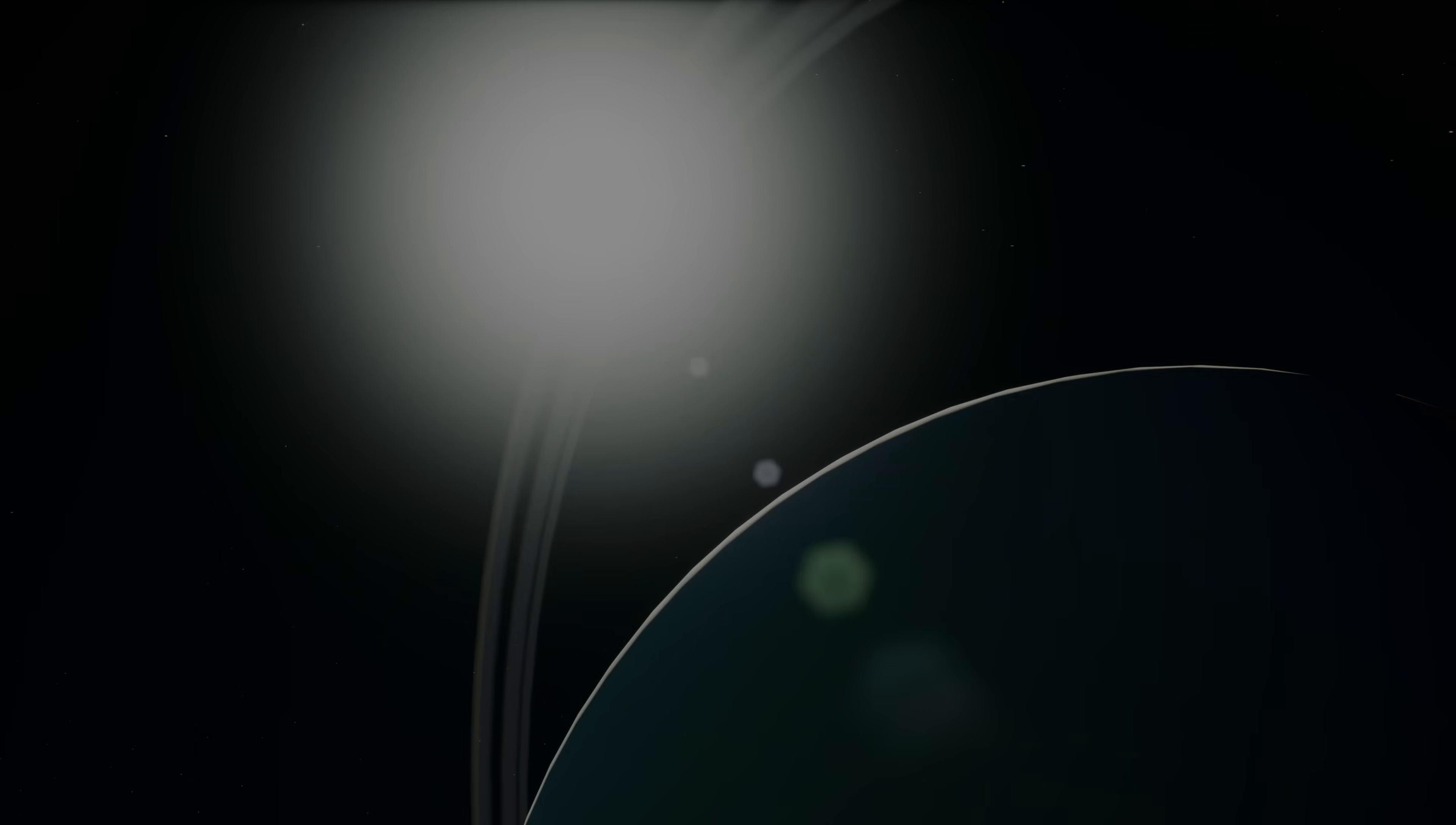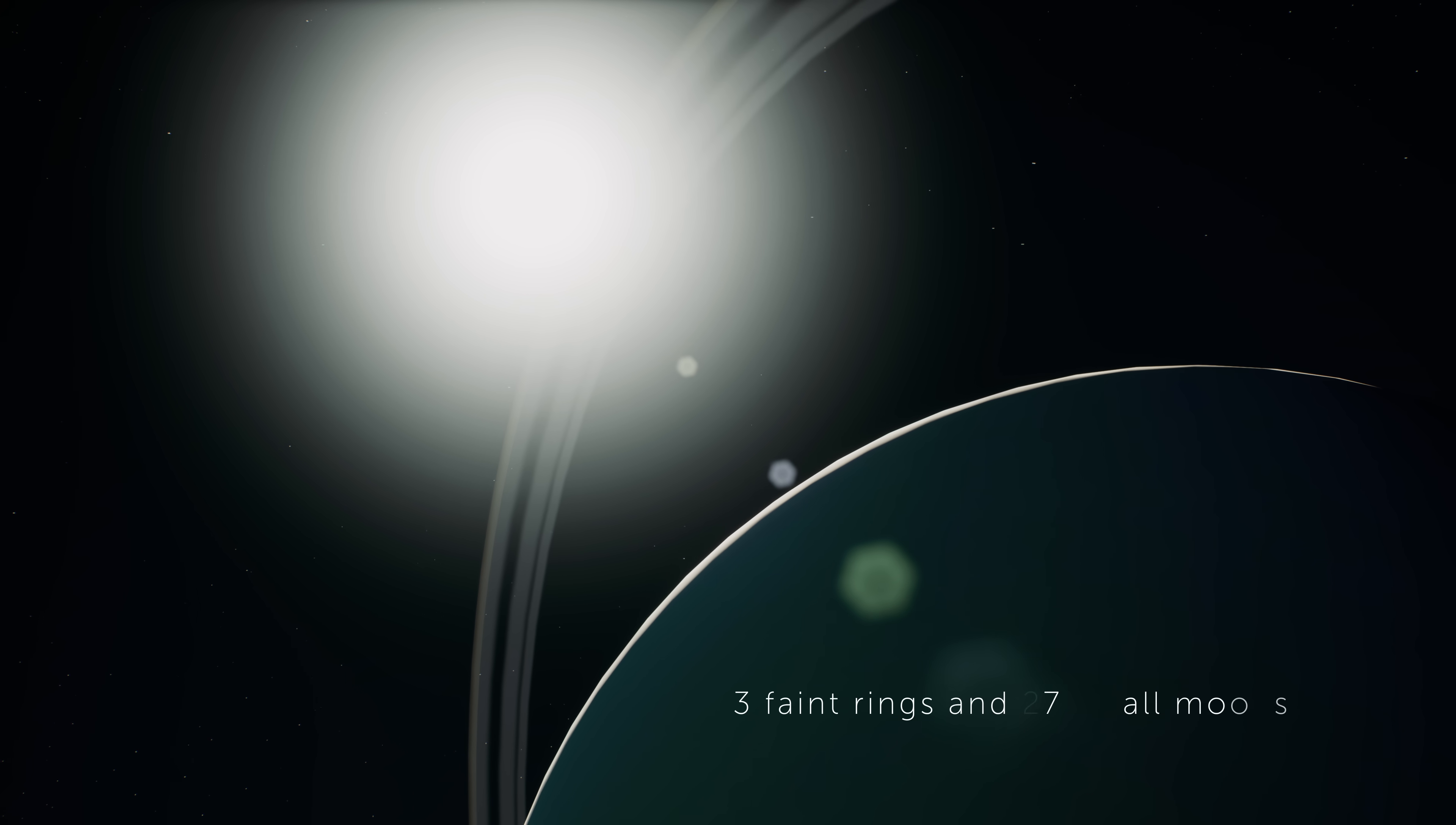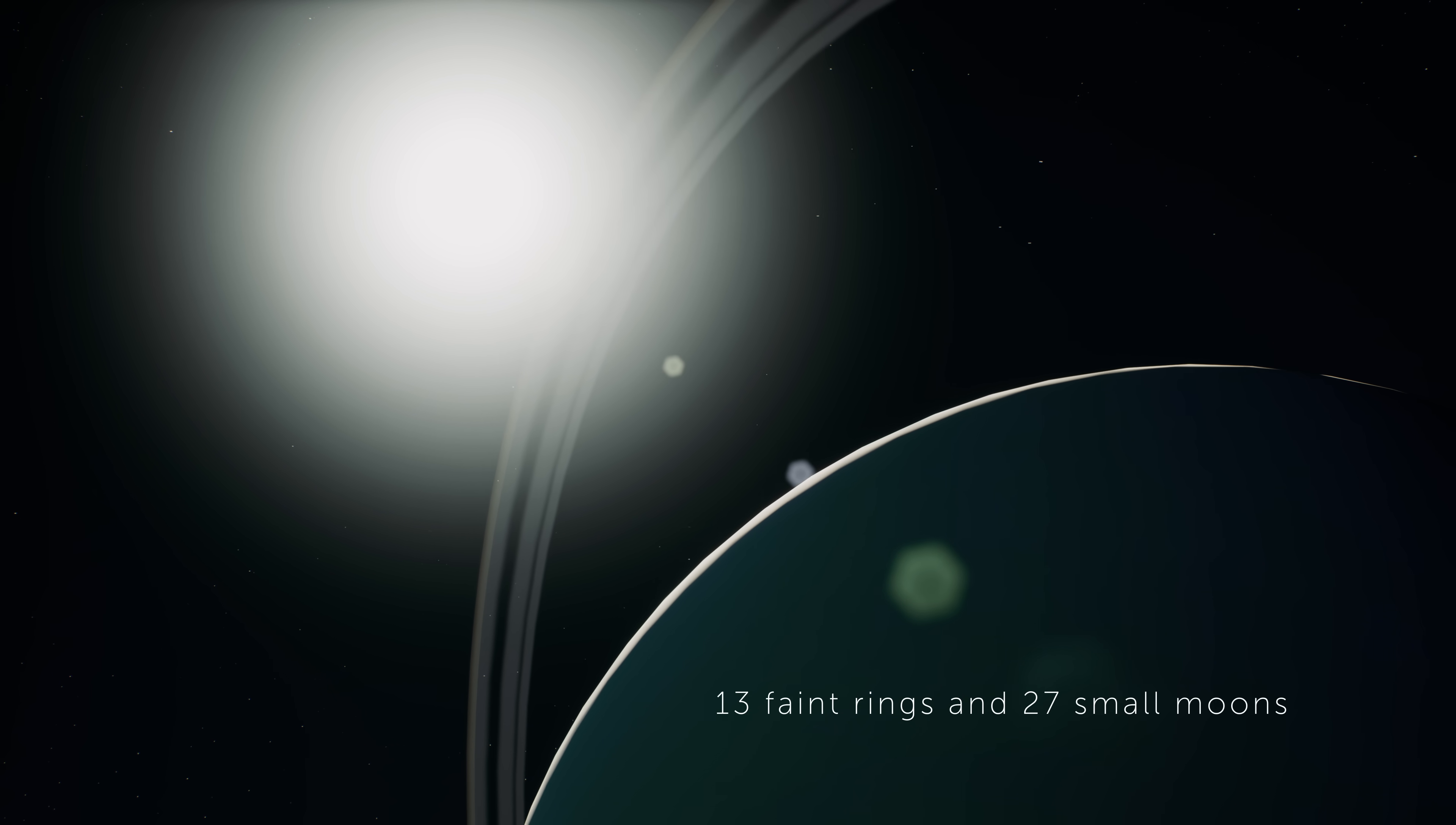As the seventh planet from our sun, Uranus stands out for its unique feature.